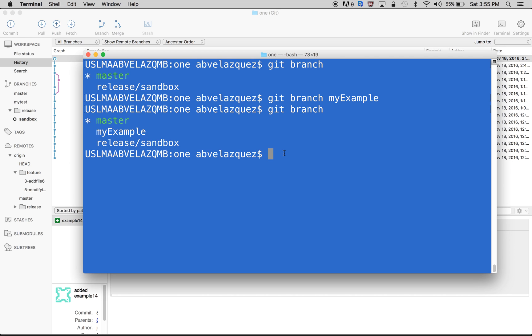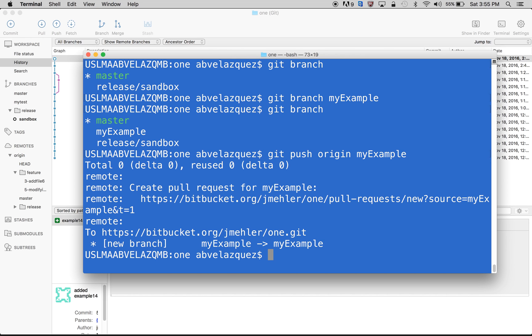So my example is local right now. If I want to put my example branch remotely, I'll just do git push origin my-example. And as you guys can see, it worked correctly. So now my example branch is both locally and remotely.